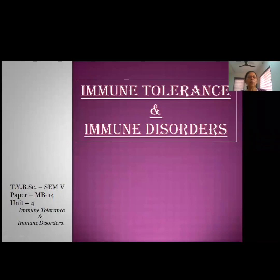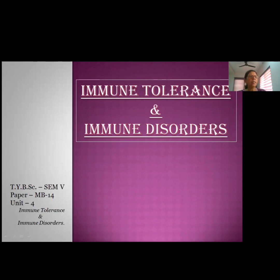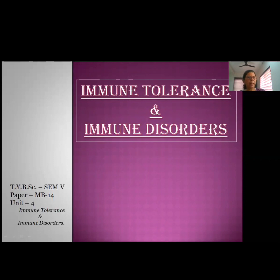Welcome to TYBSC. Today I'm going to teach a topic from paper MB 14, titled 'Fundamentals of Immunology,' Unit 4: Immune Tolerance and Immune Disorders. Immunology is the science which focuses on immune responses to foreign substances and how these responses are used to resist infection. It also includes the distinction between self and non-self, and all biological, chemical, physiological, metabolic, and physical aspects of immune response.